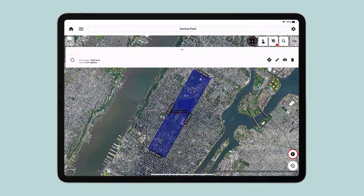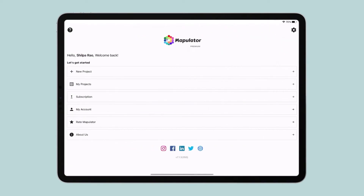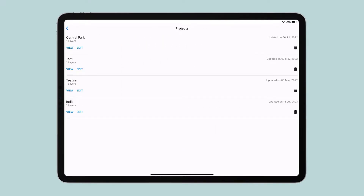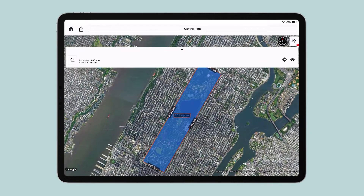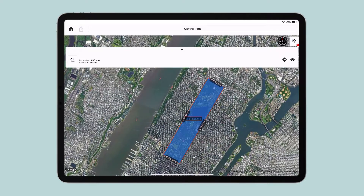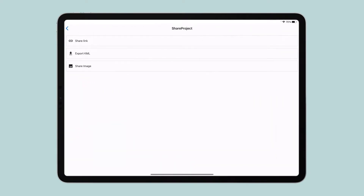Congratulations! You just created your first project on Mapulator. Now go to the home page and tap My Projects. Tap View to just view your project or Edit to make changes. Let's go ahead and view. Tap on Share and share your project via a link or export it as a KML file.